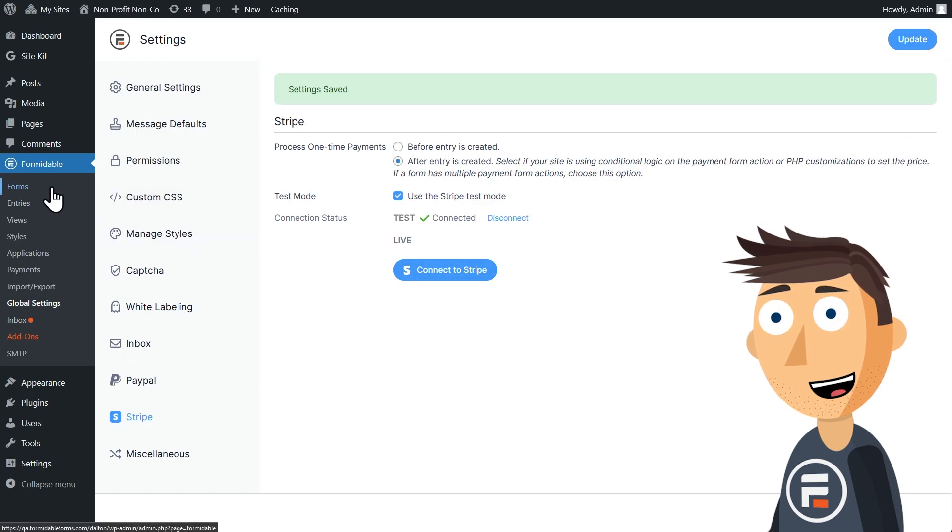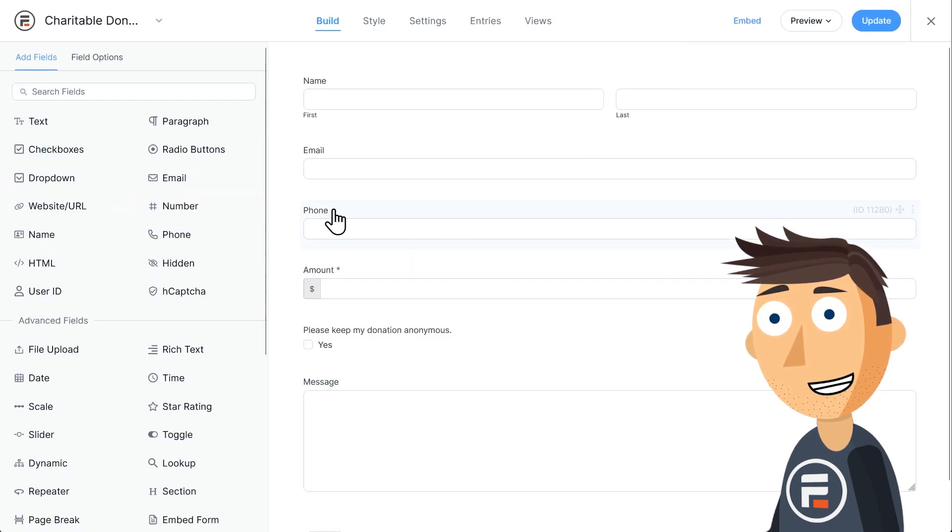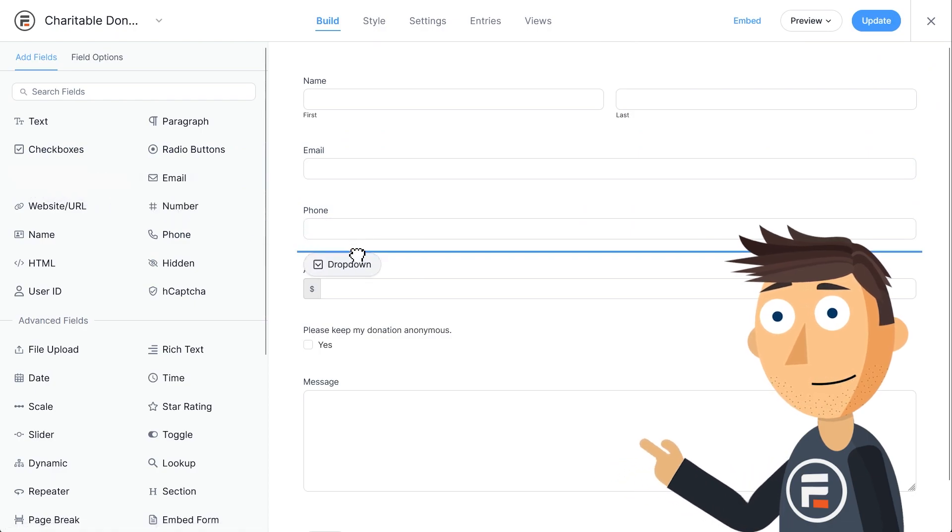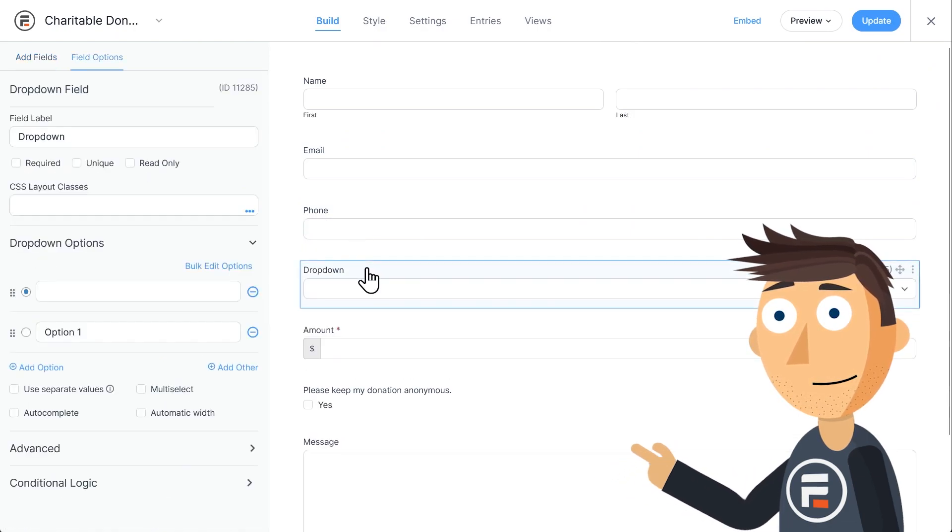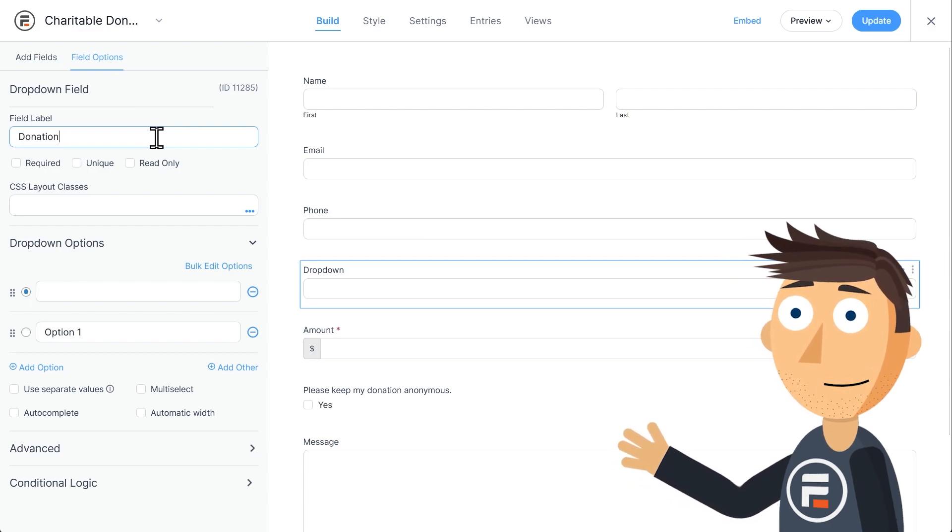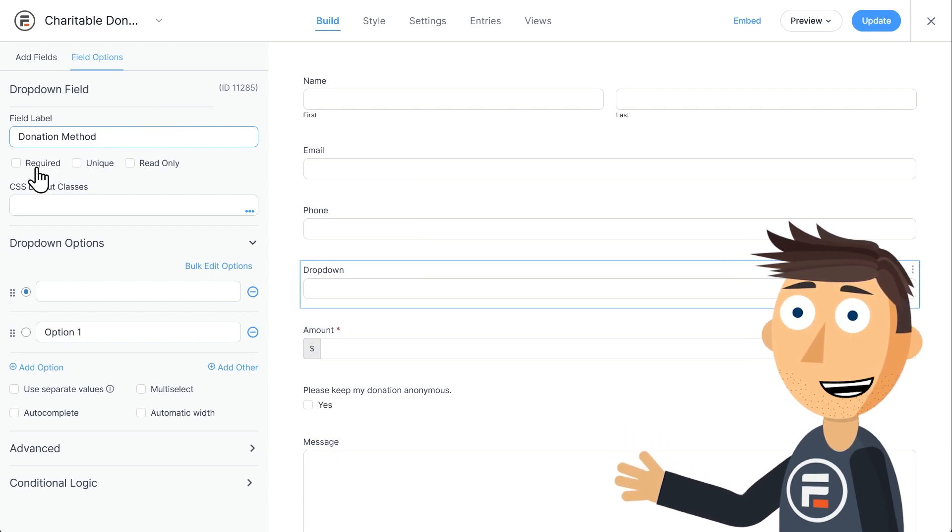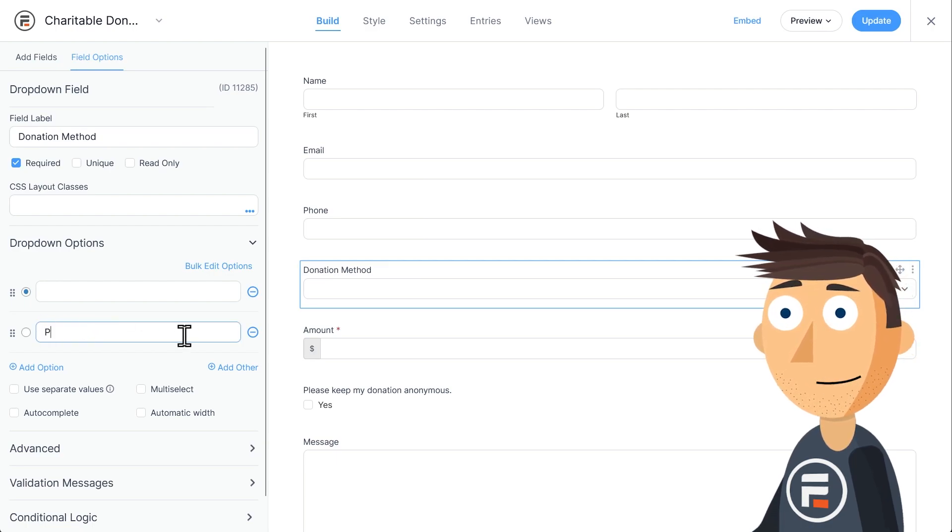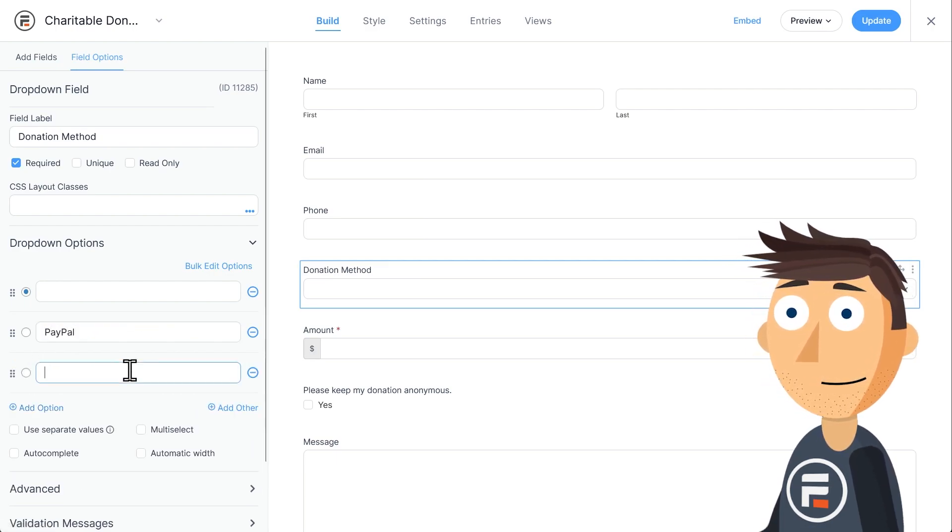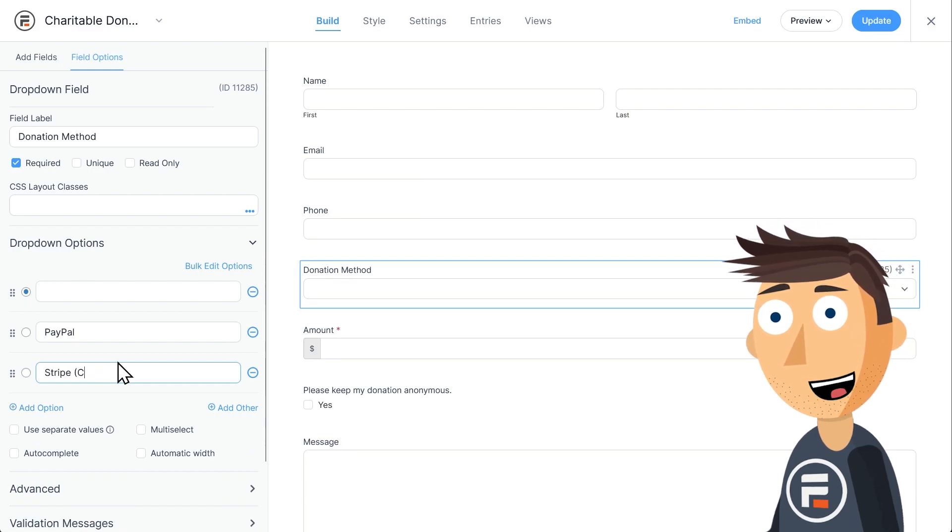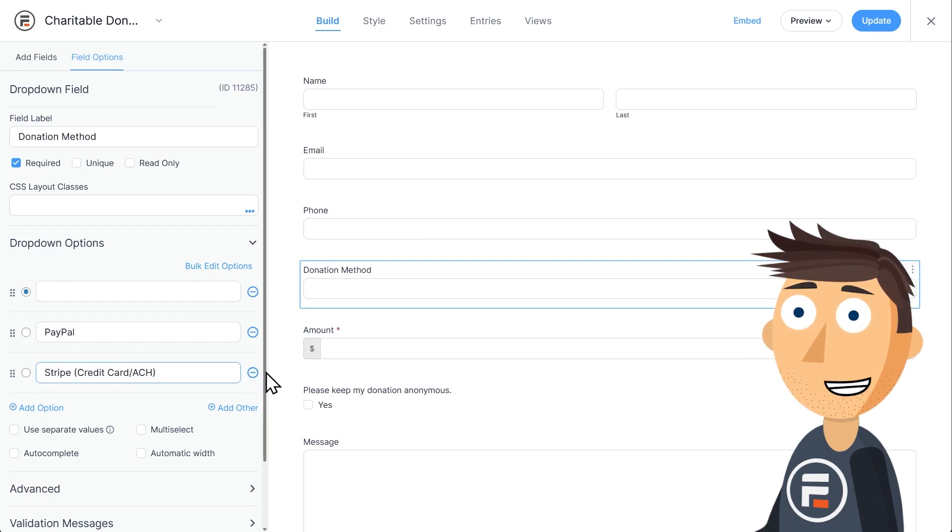Let's go back to our form. First, let's add a dropdown field that lets users choose how they want to donate. Let's call it Donation Method, and make it a required field. And then we'll change option one to PayPal, and add another option, and say Stripe, credit card slash ACH.